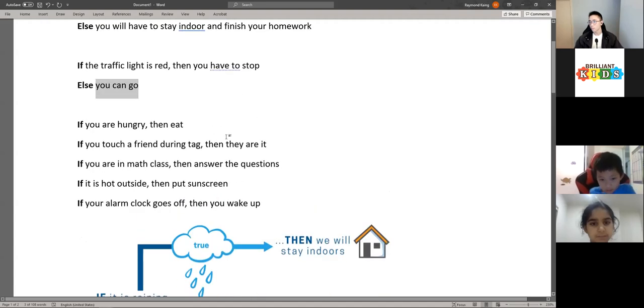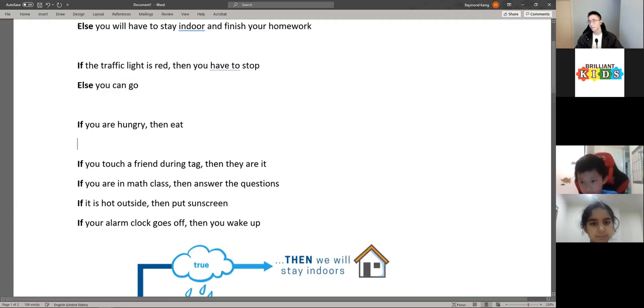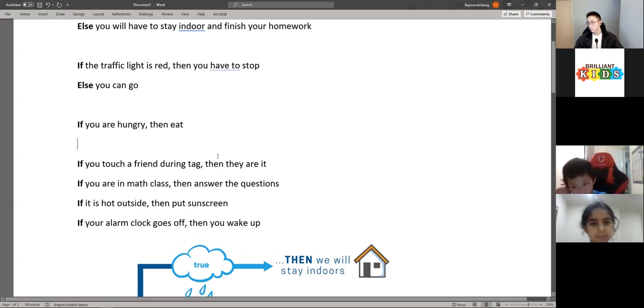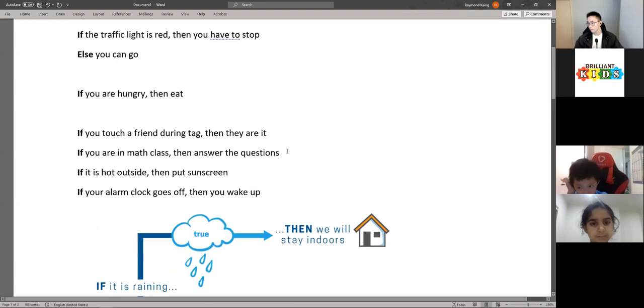Let's do the next one: if you're hungry, then eat. There are a few here — we'll go through some of these.